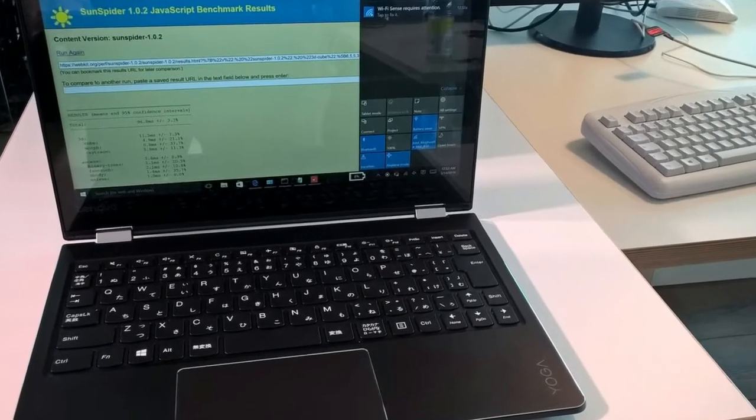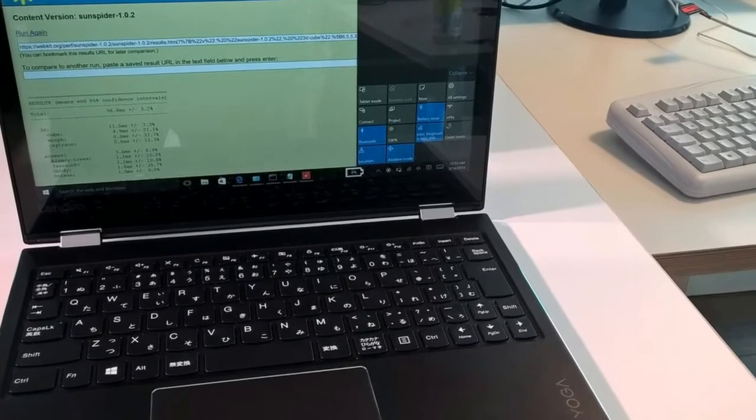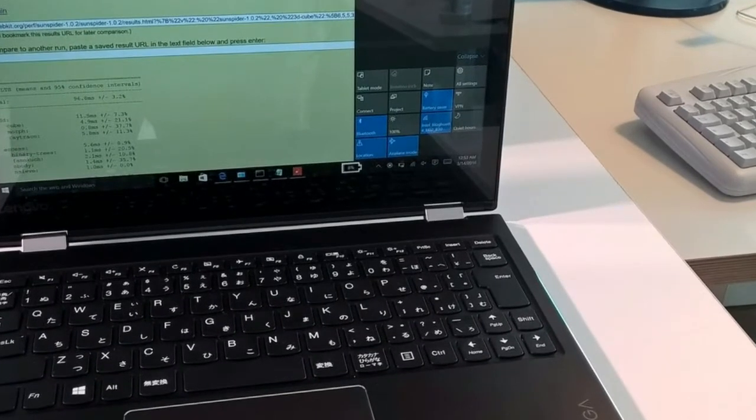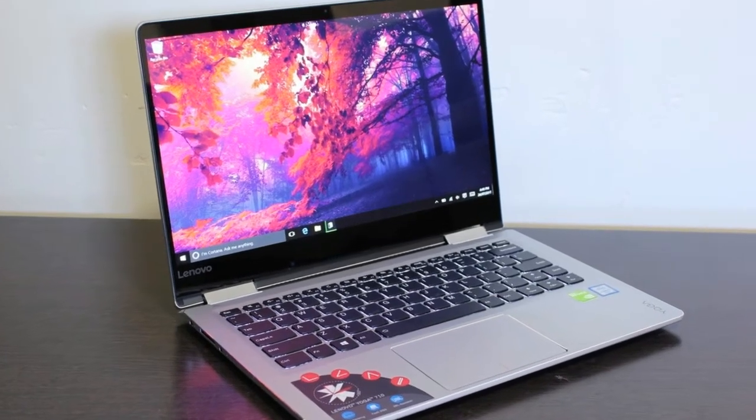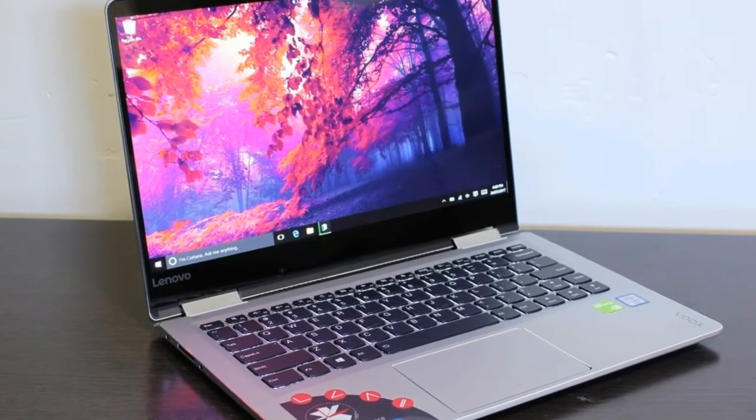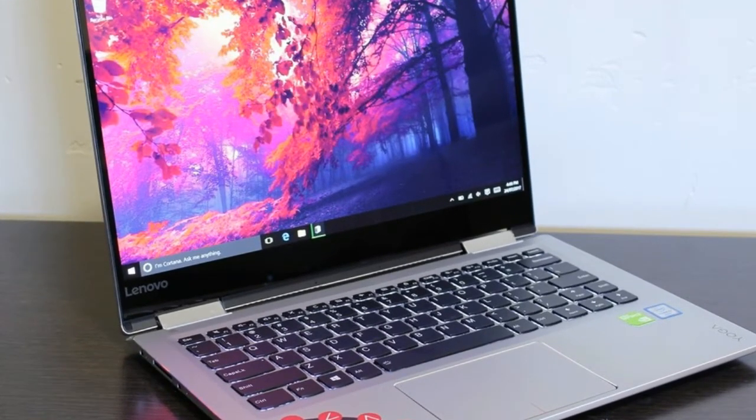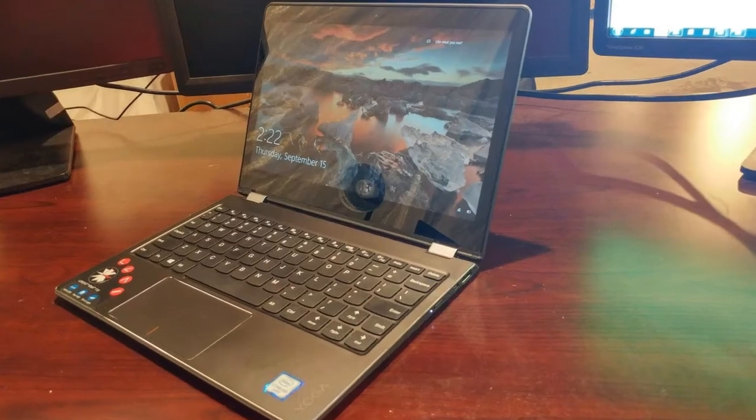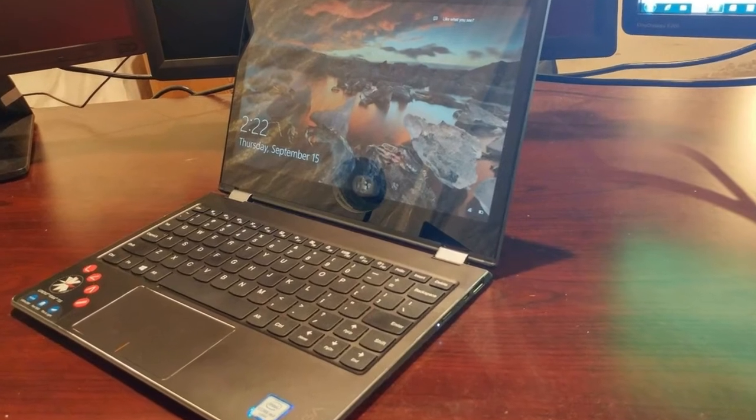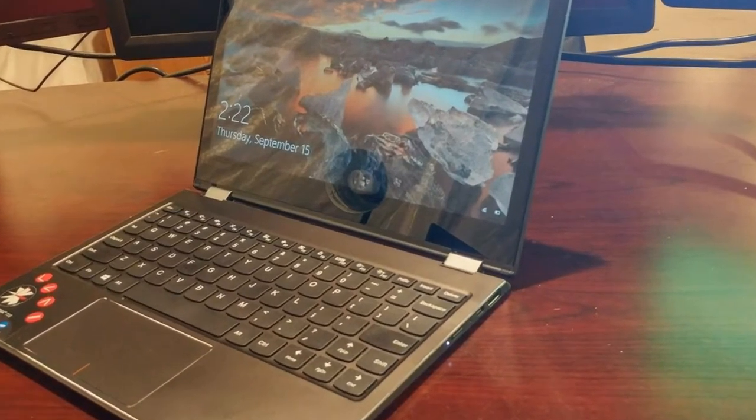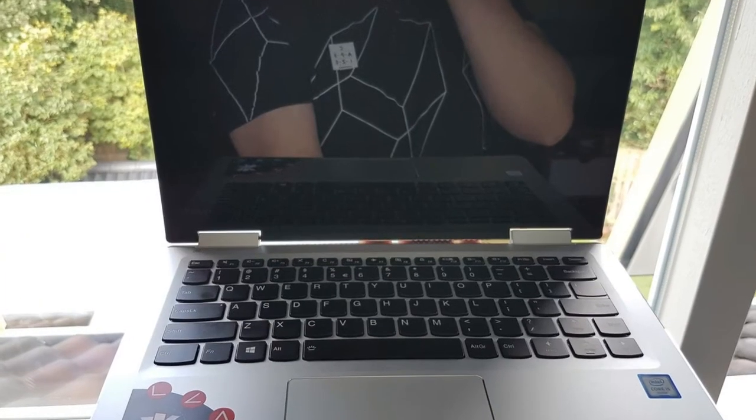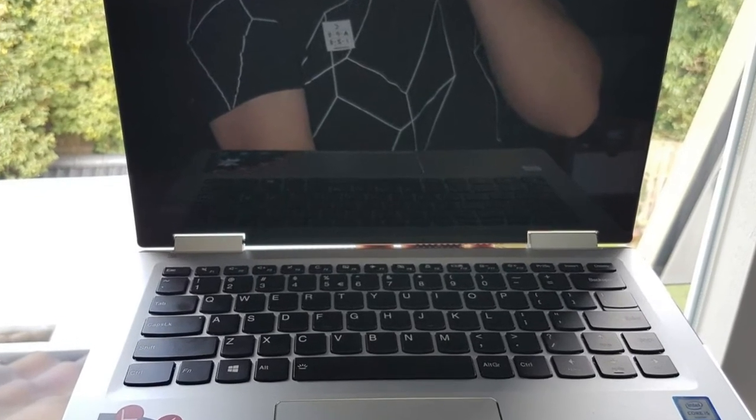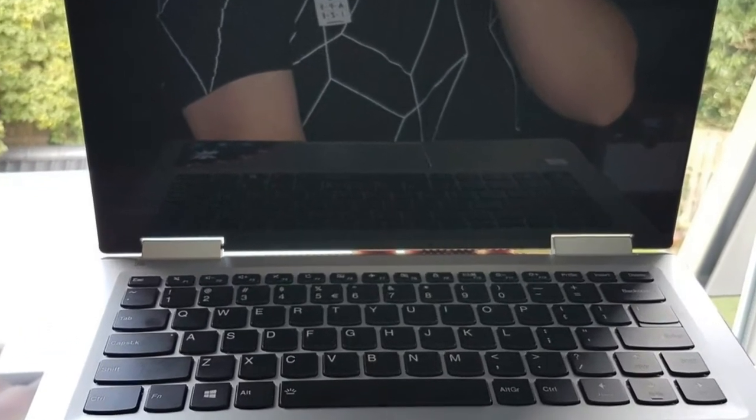Battery Life: You can flip the Yoga 710 around all day without worrying that it will run out of power. It lasted for 8 hours and 55 minutes on the Laptop Mag battery test, which involves surfing the web continuously over Wi-Fi. That time beats the thin-and-light average of 8:11, as well as the Spectre x360 (8:26), Yoga 900 (8:20), and the Inspiron 13 7000 (7:06).